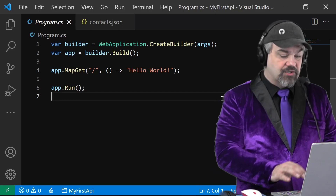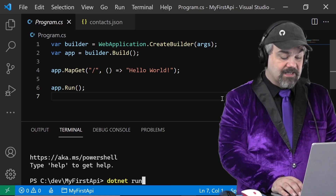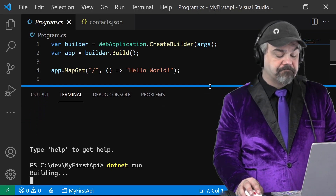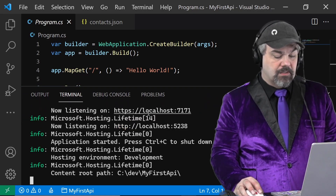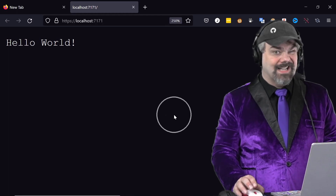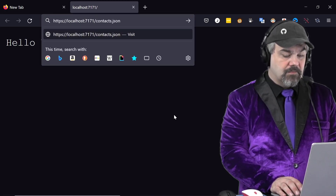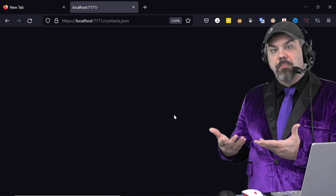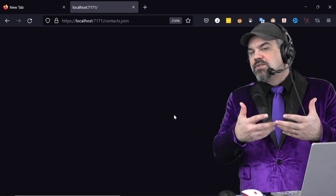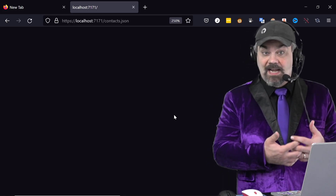If we run the application the way it's written right now — I can open up my terminal in Visual Studio Code and say 'dotnet run', and it will build and make that web server available to us. I'll navigate to the address it created and I get the hello world. Now if I try to navigate to that contacts.json, nothing pops up. It isn't serving any content for that. The Kestrel web server that ASP.NET Core uses doesn't know that it should be serving static files yet.